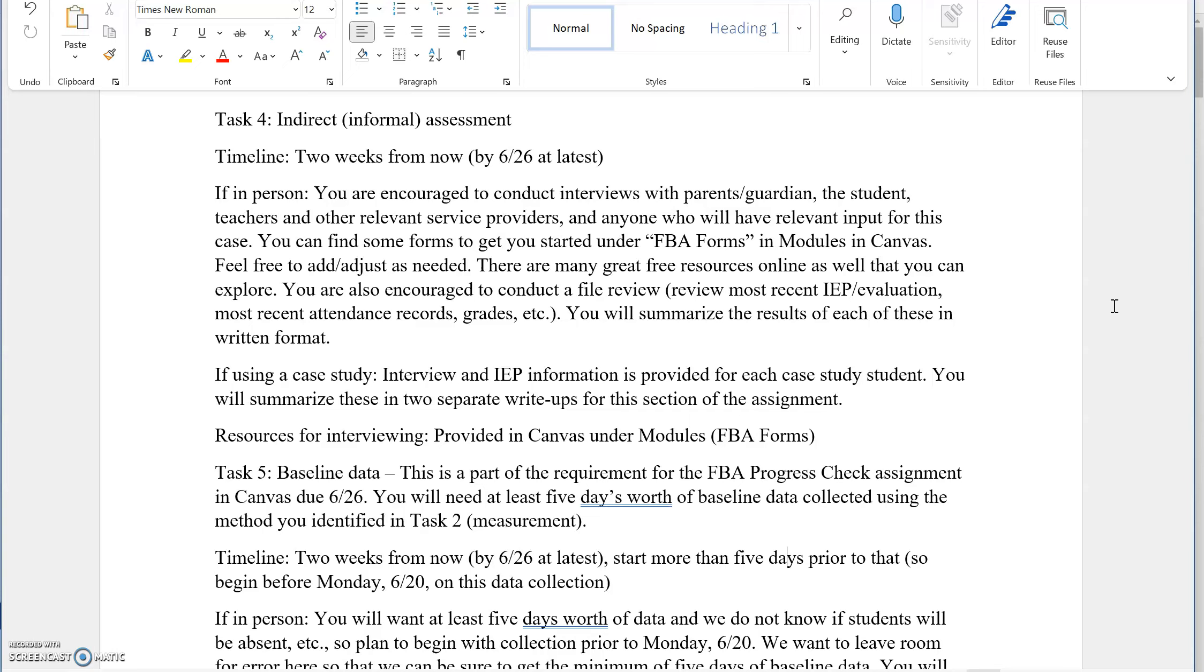Same thing for the timeline. We want to have this done by the 26th. It's even better if we can work through this process sooner. But when it comes to that progress check that I've been referencing due on the 26th, this will be a part of that too.